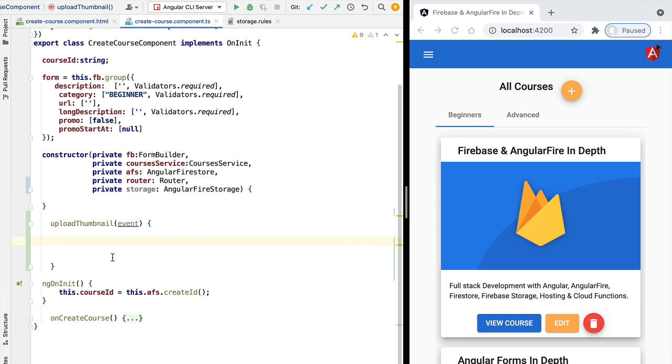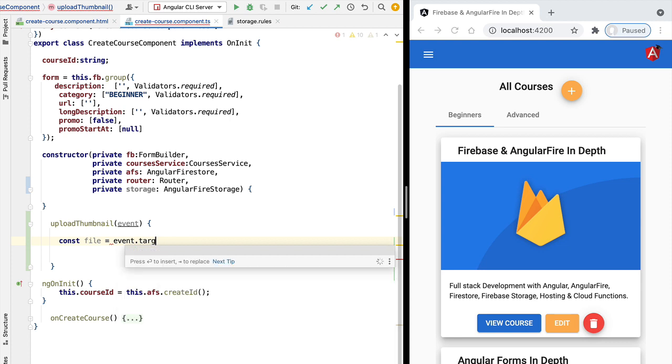We need this reference in order to be able to upload the file and send it to the Firebase Storage server. So let's go ahead and let's get here a reference to the file. We can do so by accessing event, we're going to access the target property and we're going to access the files property.